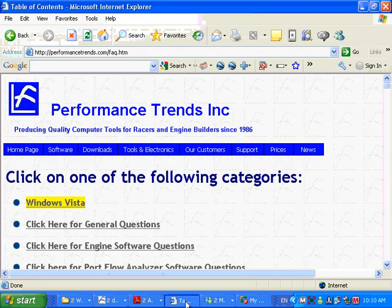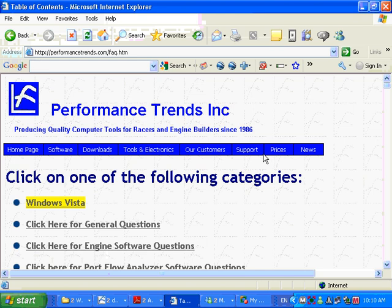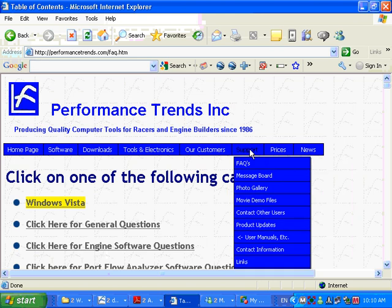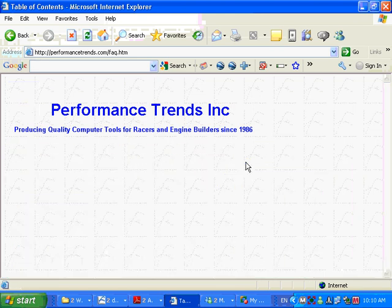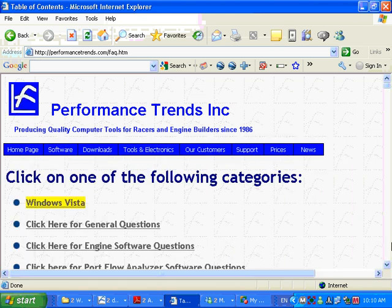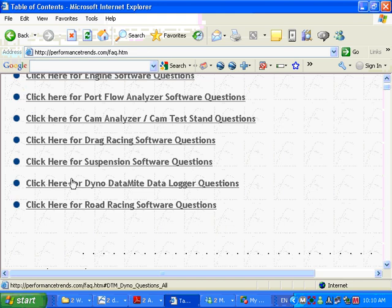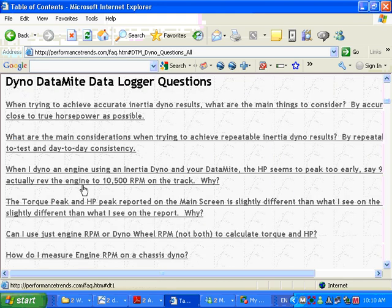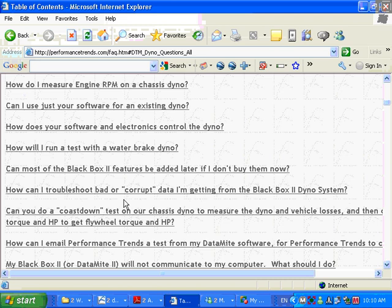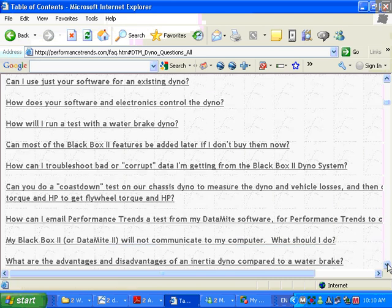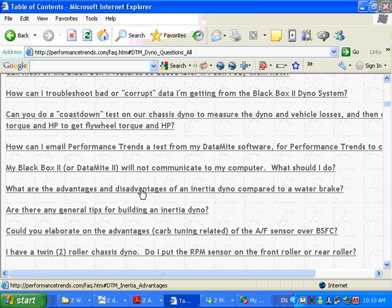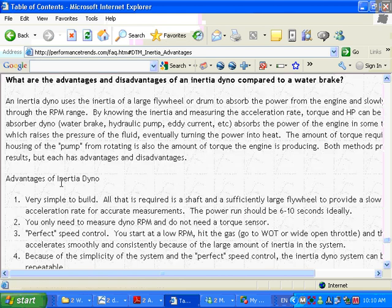Here we are at our website and if you look at support FAQs, frequently asked questions, and go down, dyno datamite data logger questions, and there are topics in here. Coast down, there's a lot of good stuff in here that you should look at. What are the advantages and disadvantages of an inertia dyno?